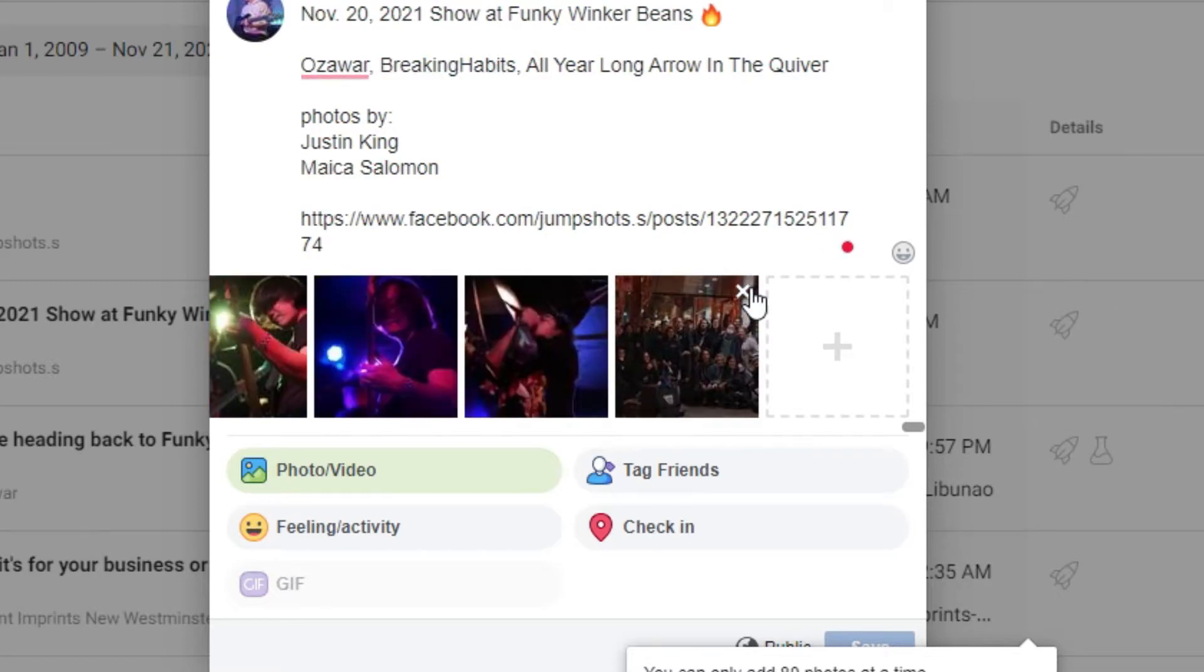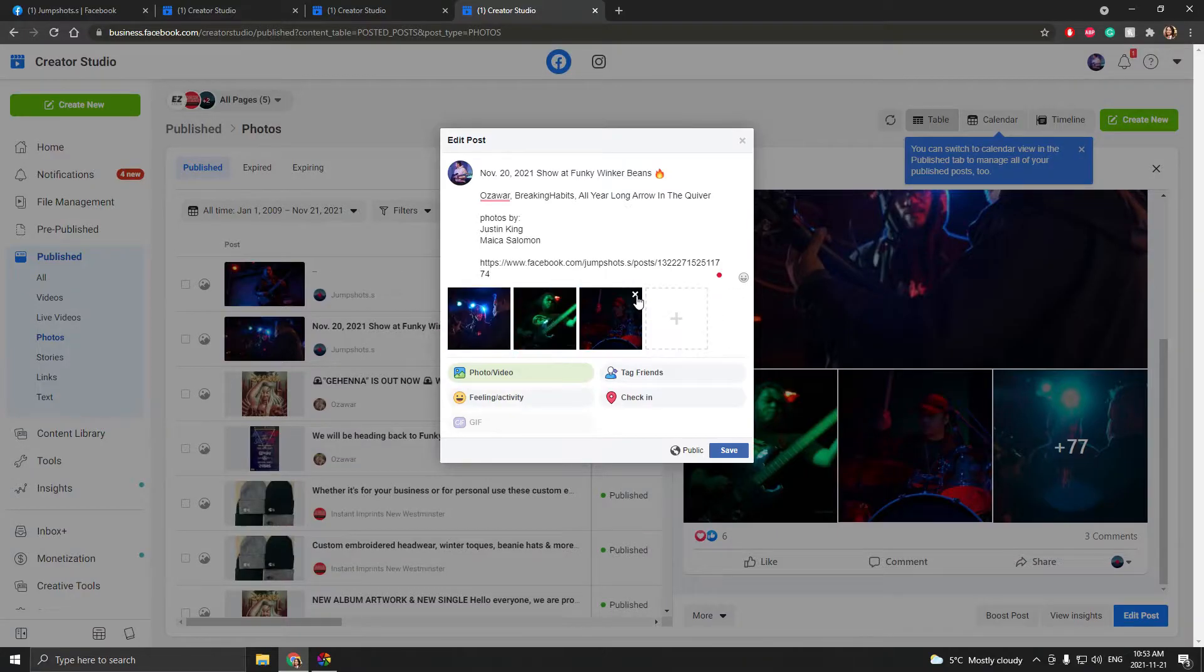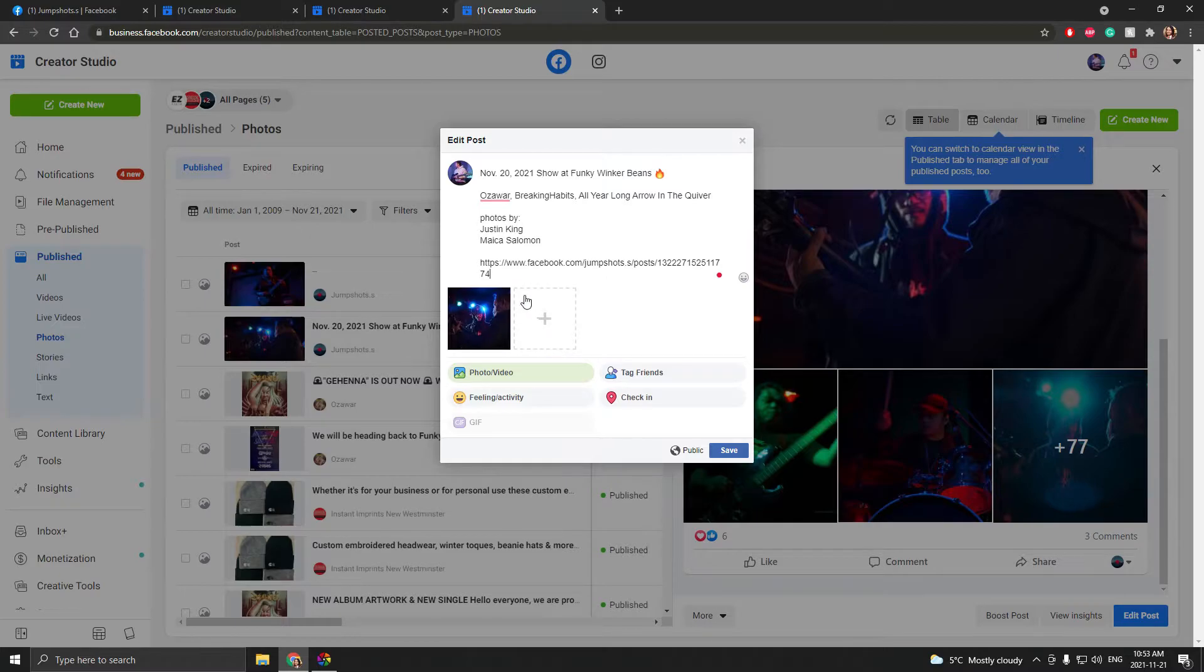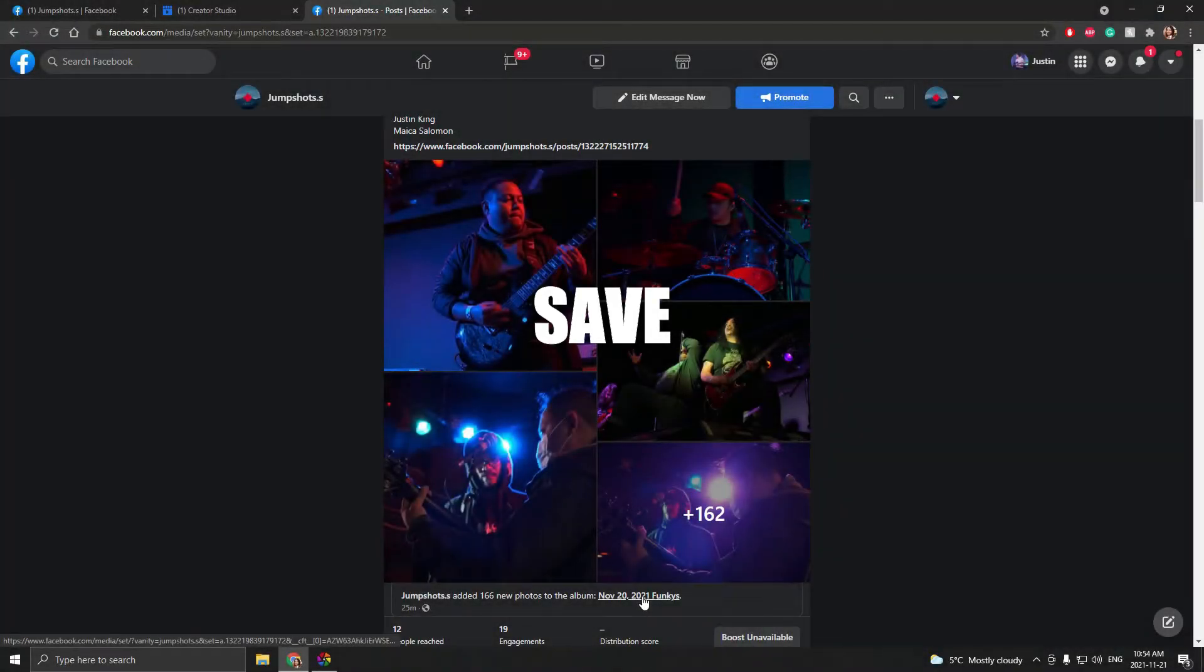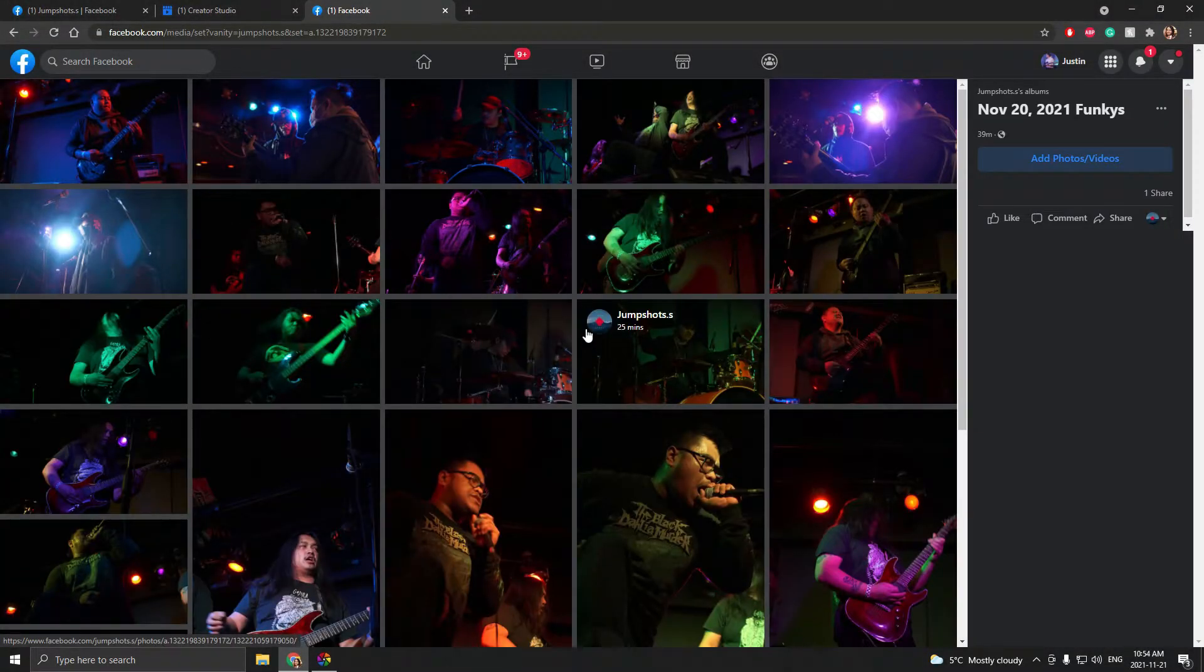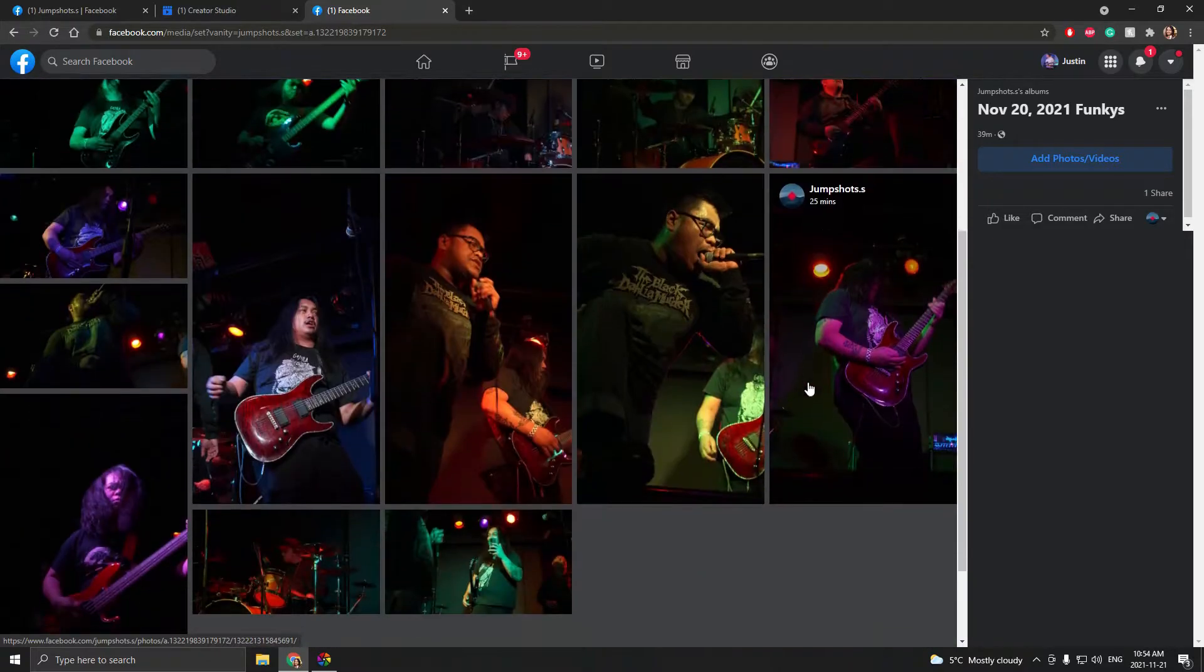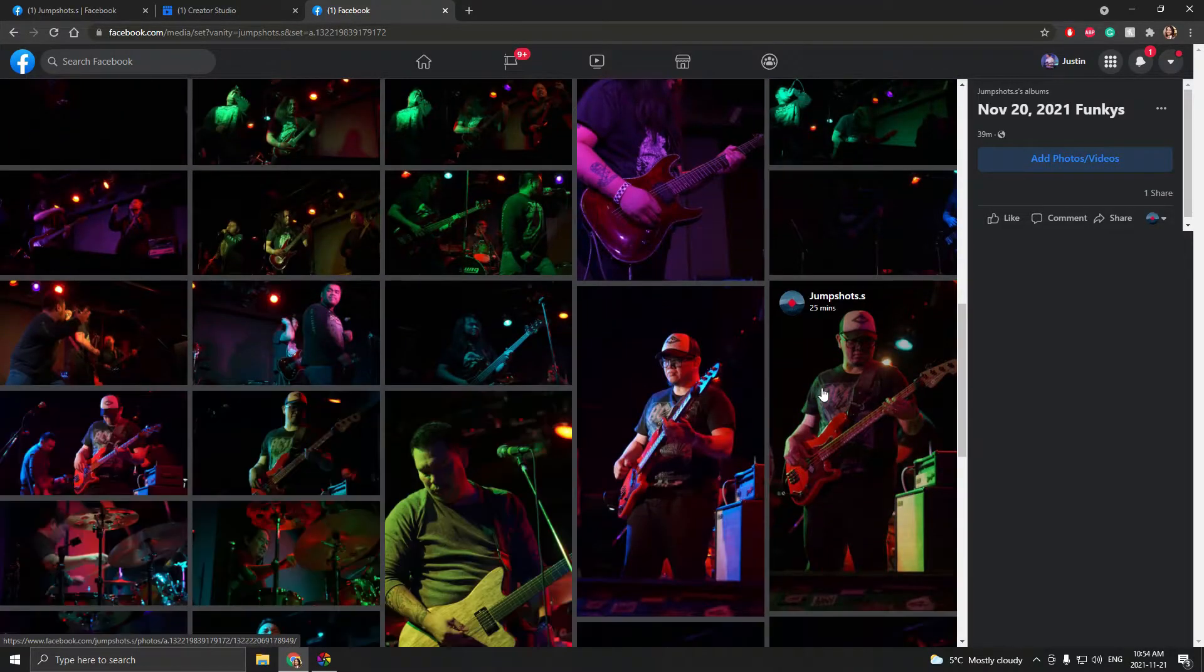Then save and just re-upload all the photos as an album, and now it looks better.